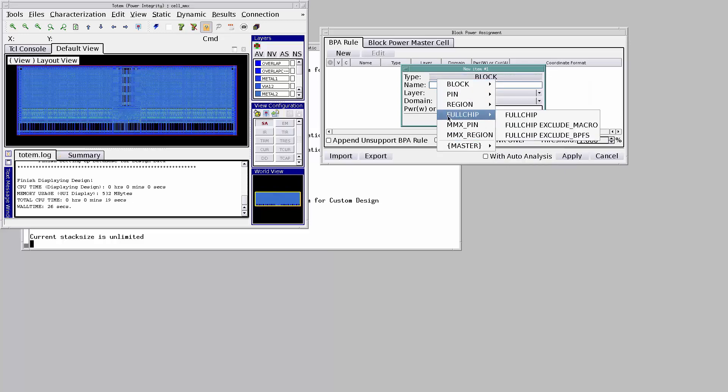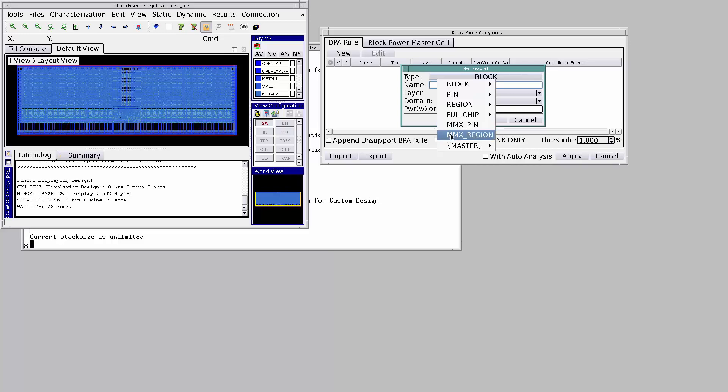Power can be assigned at a block level or on a full chip level or on a transistor level. Totem also supports region based power assignment.